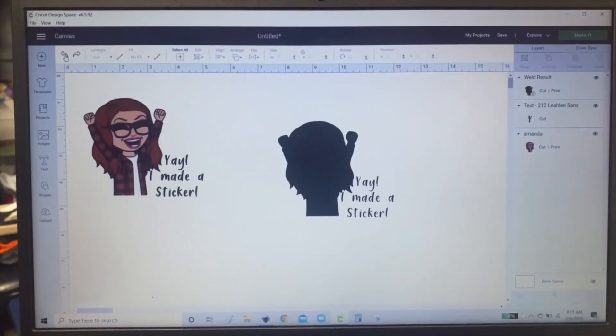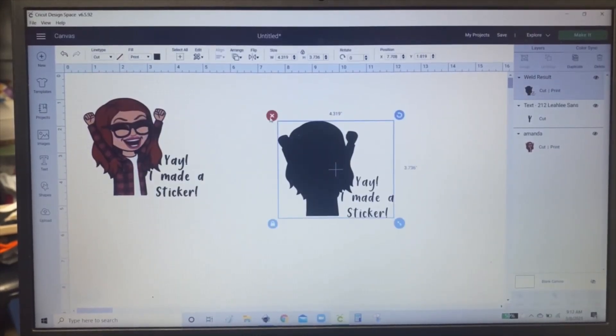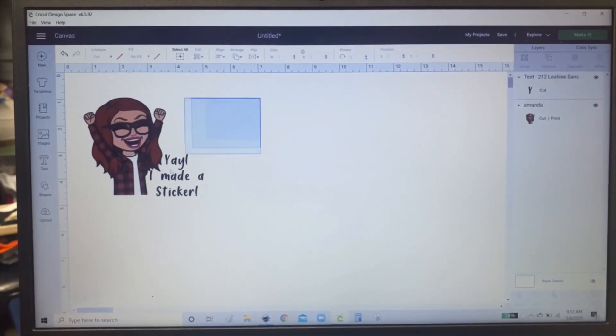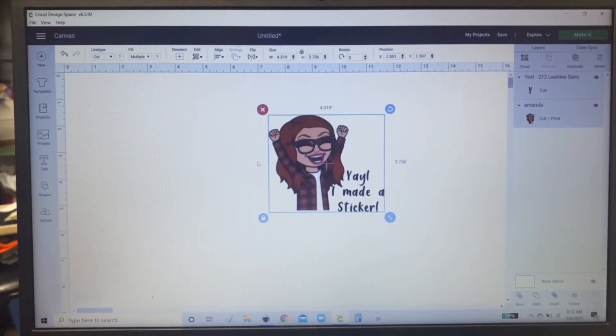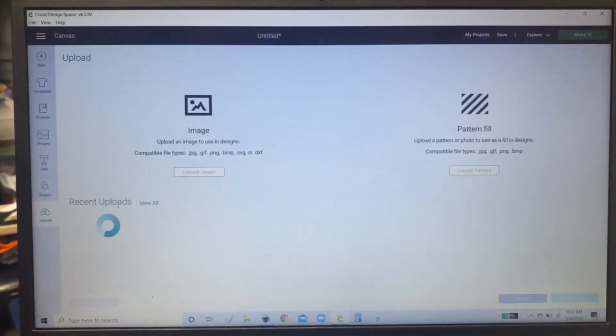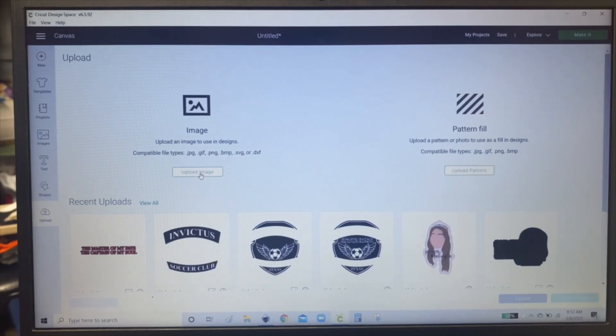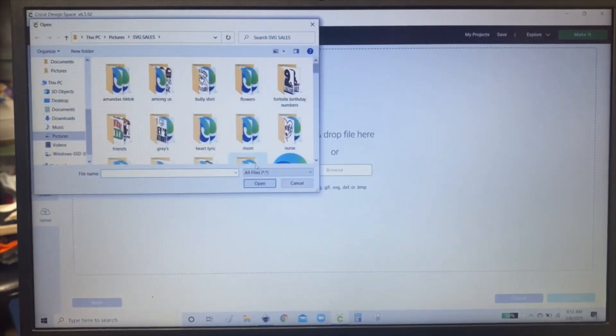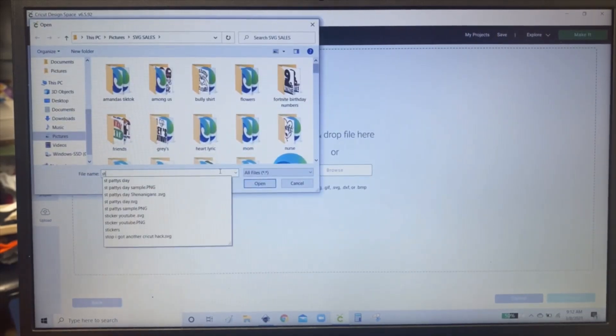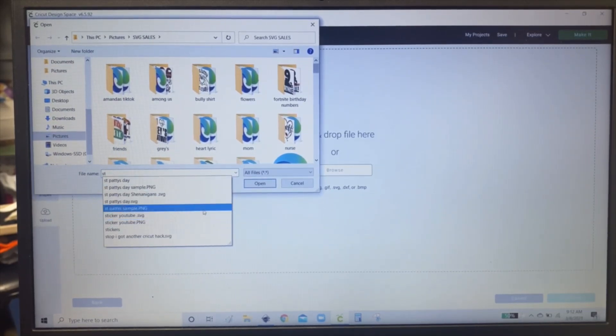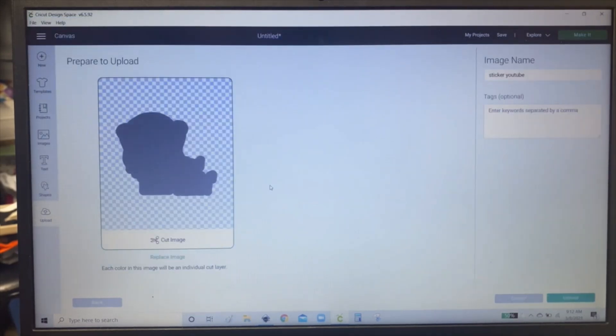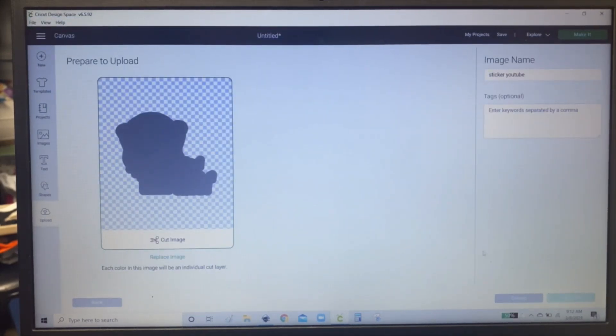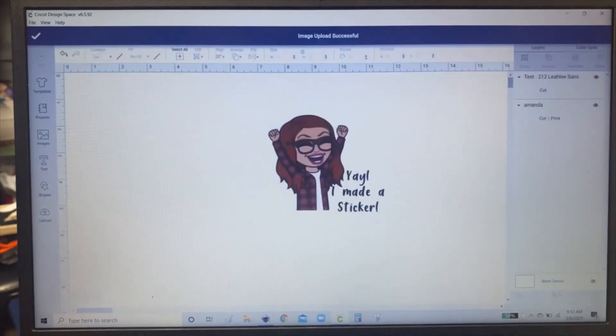Now we're going to go back to design space. And you can delete this image. Select this one and move it over. Click upload, upload image, browse. And then look for that sticker. And then click open. And there's your sticker background. Upload. And you click it and insert.